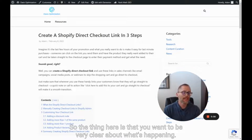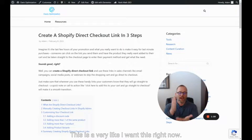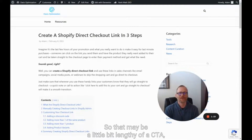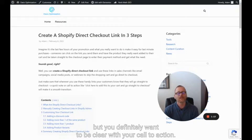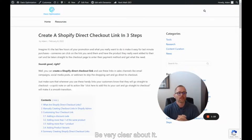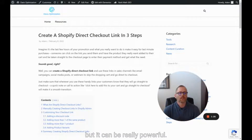The thing here is that you want to be very clear about what's happening. You don't want people to expect to go see a product or learn more. This is a very "I want this right now" — add it to my cart and let's go buy it. That may be a lengthy CTA, but you definitely want to be clear with your call to action. Tell people, click here to add to cart and checkout. Be very clear about it, and again, use this in limited ways, like at the end of sales, but it can be really powerful.